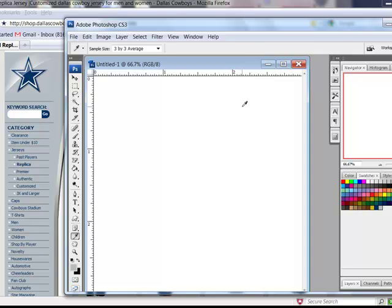Be sure to check back next week when I'll answer a customer request with a tip on how to create keylines. These are the thin lines that frame photos, elements, or your background.